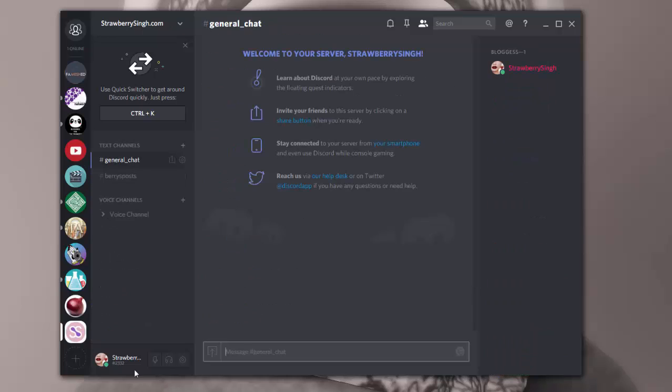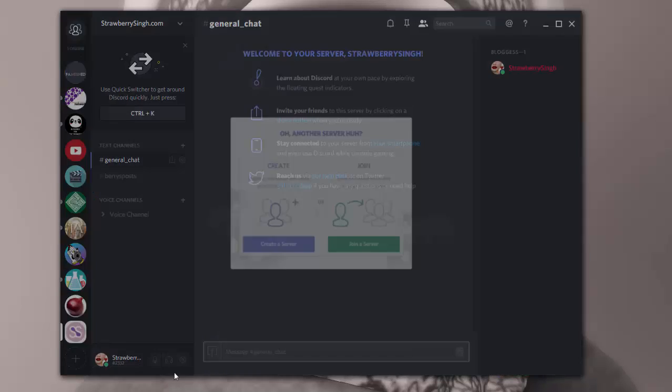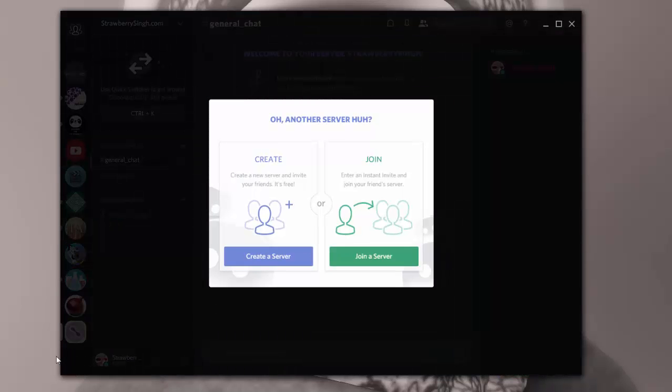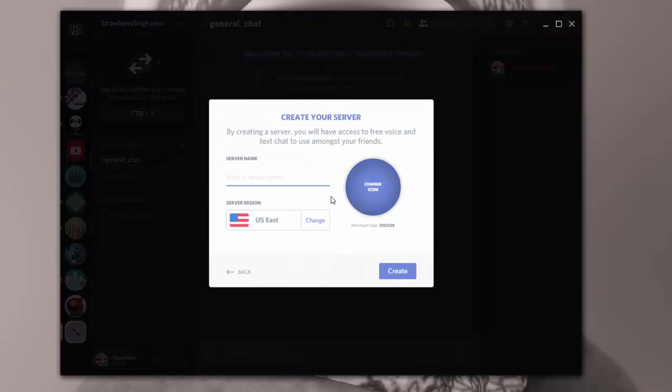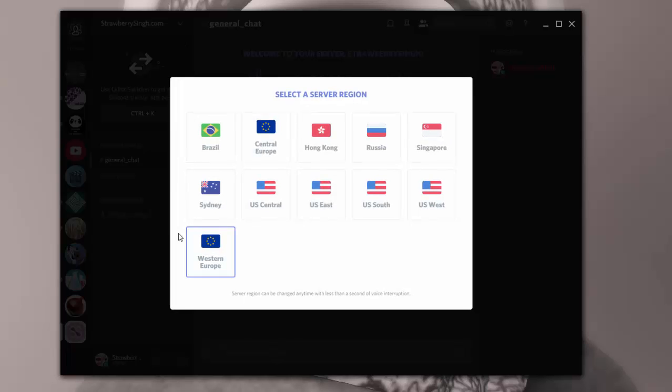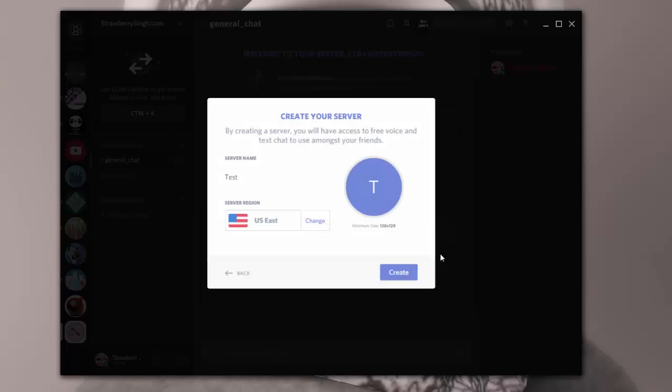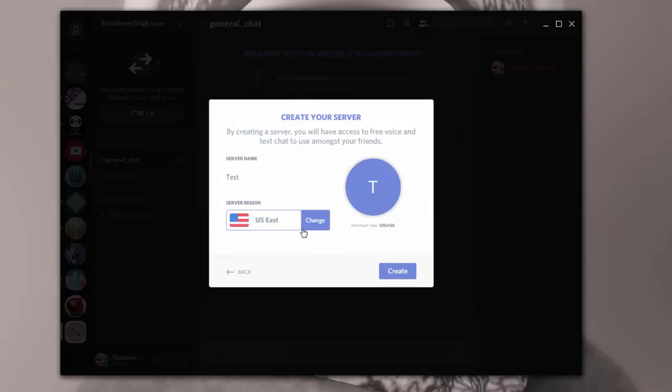Now if you want to create your own server, like I showed you earlier, you click on that plus sign at the bottom. You can create your own server and you can name it whatever you want. So let's create a test server and then you want to pick a server region. They have a few regions that you can choose from all over the world. So I usually just stick with US East. So far I haven't had any issues with using that server. And then you just hit create.